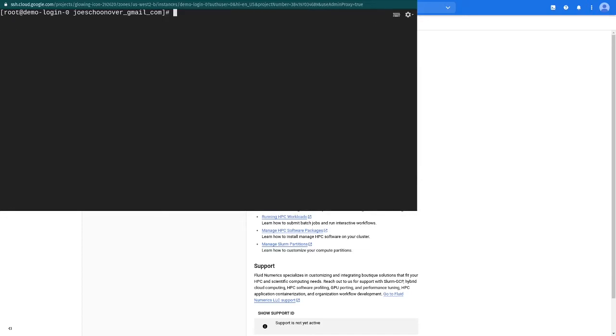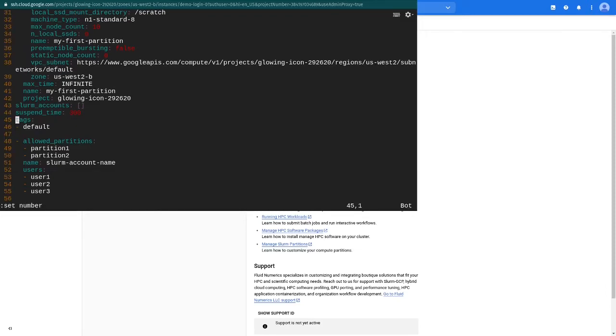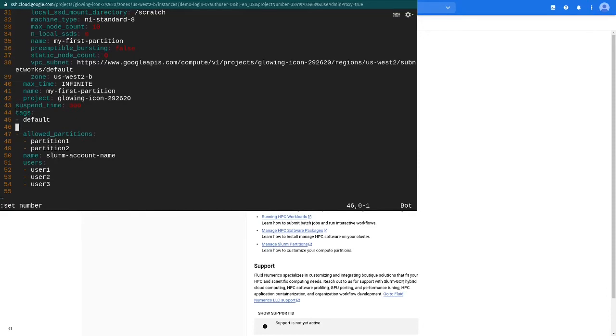Open config.yaml in a text editor and customize the Slurm Accounts block, specifying a name for the account, the partitions you want this account to be able to submit jobs to, and the usernames of users in this Slurm account.